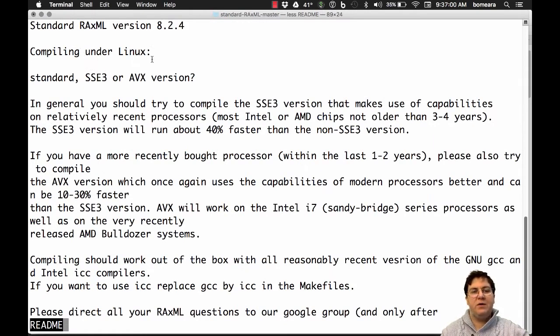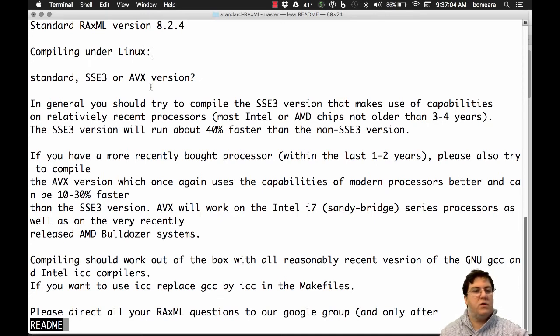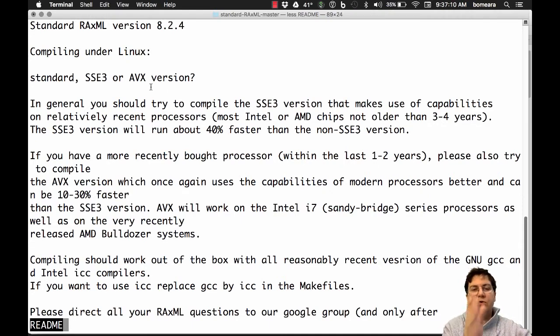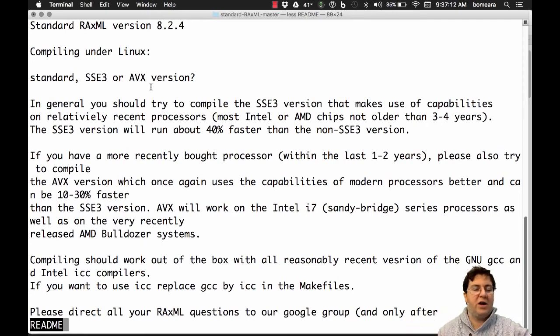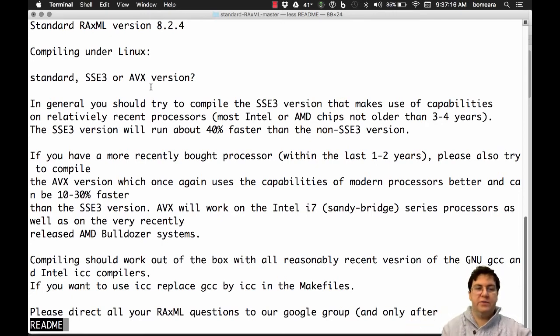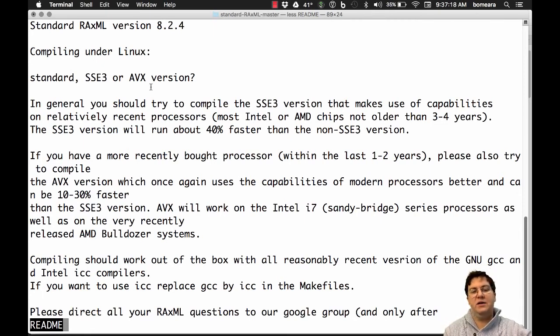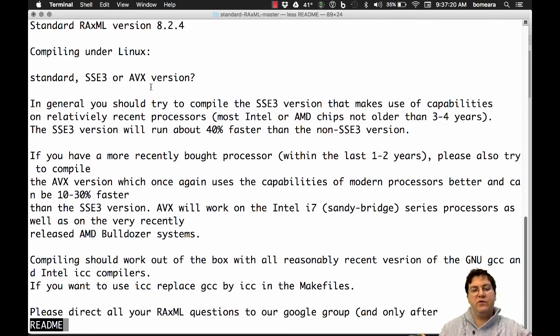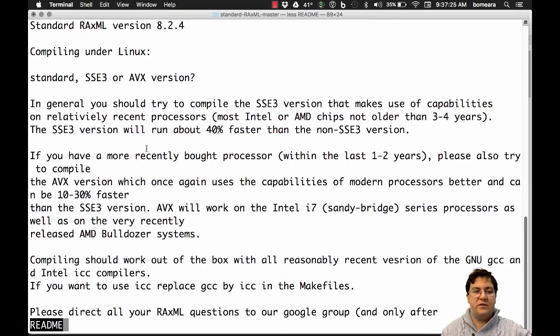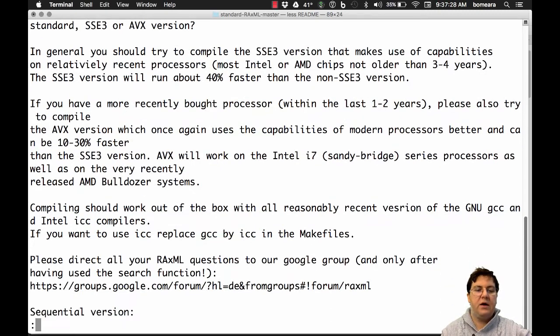Now, one nice thing about RaxML is it can take advantage of ways to speed up its computations. So on a computer like this one, we actually have multiple cores, which means you can run multiple different programs in parallel and they won't interfere with each other. And so what RaxML can do is it can run on several of those cores at once, making your computations a lot faster. There's other versions, other speedups they have in here too.